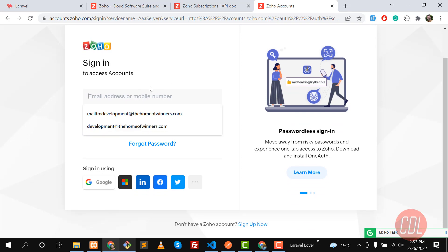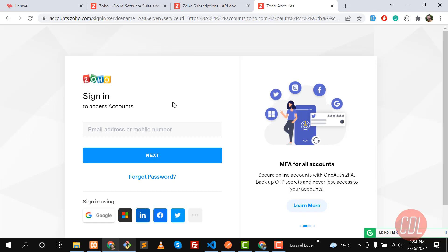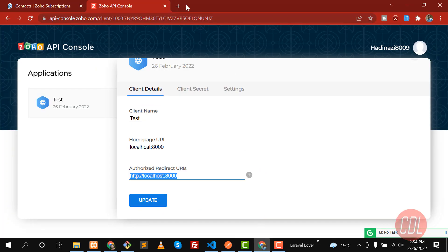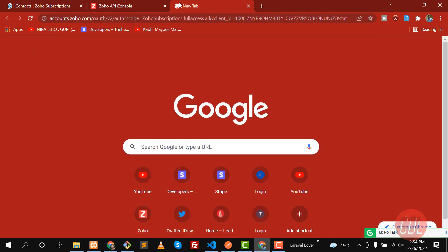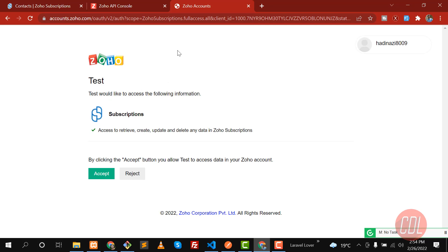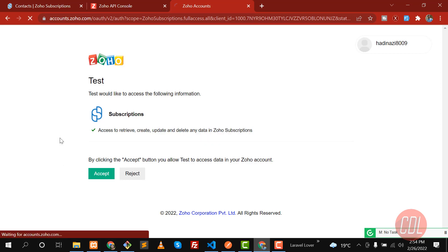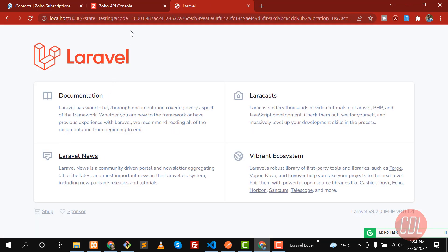It's asking me to sign in, so I'll switch to a browser where I'm already logged into the Zoho console. Now it's only asking me to accept or reject access — to retrieve, create, and update the subscription. Let's click Accept, and it will redirect us to localhost 8000 with the code.